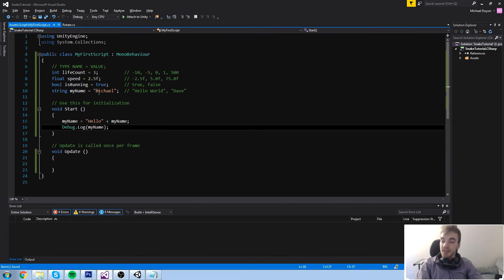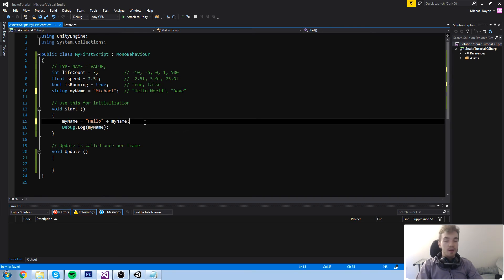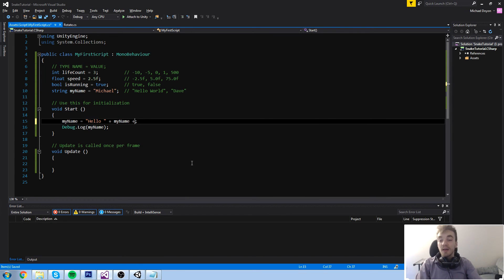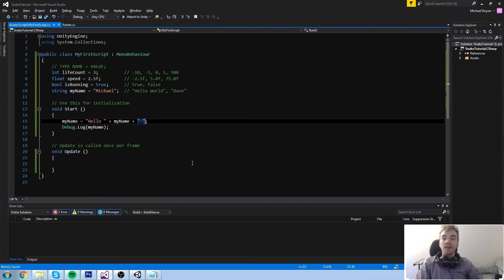It just matches those two strings together — takes the first string and puts the second one next to it. If we wanted to have a space, we could type it in here or in the name itself. You can also add more to this: hello space, Michael, and we can add an exclamation mark at the end by typing another string. That's three different strings being added up together just like a normal equation.